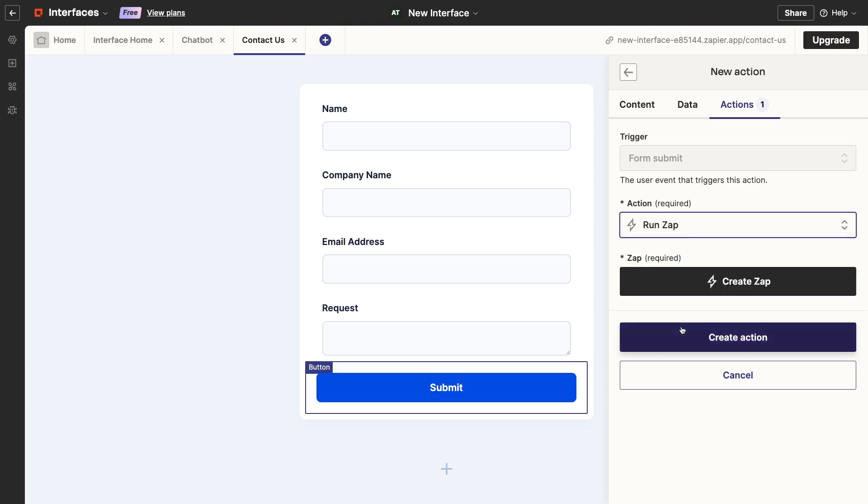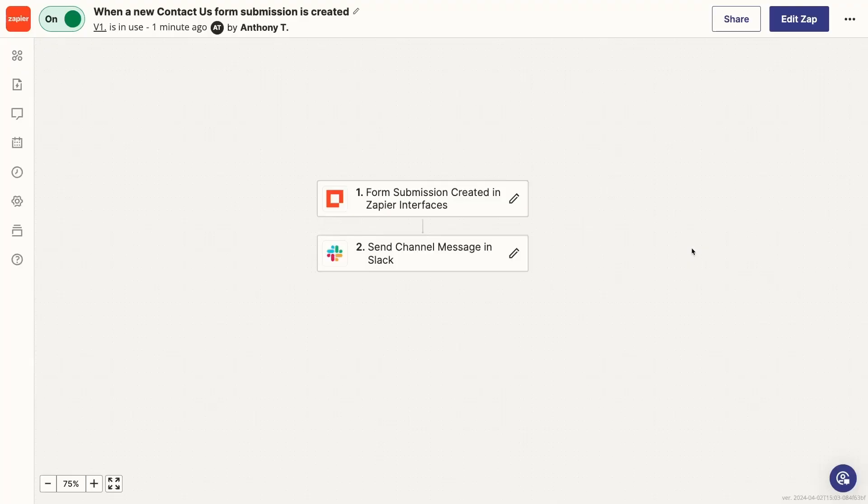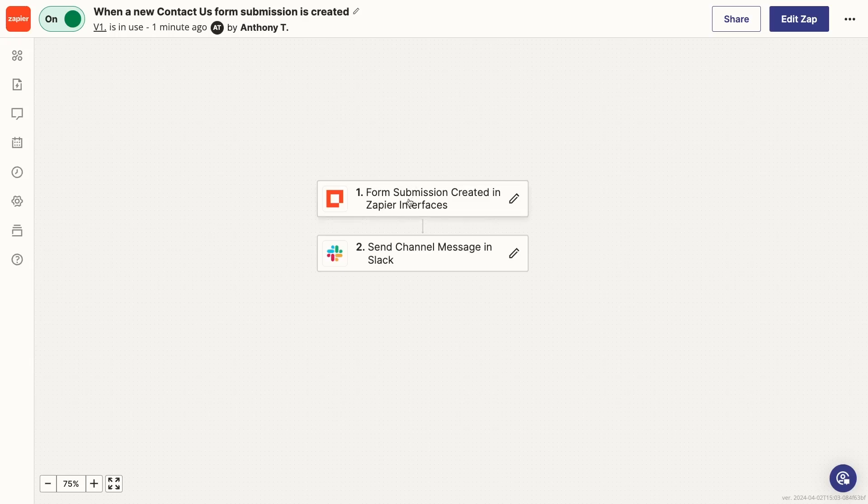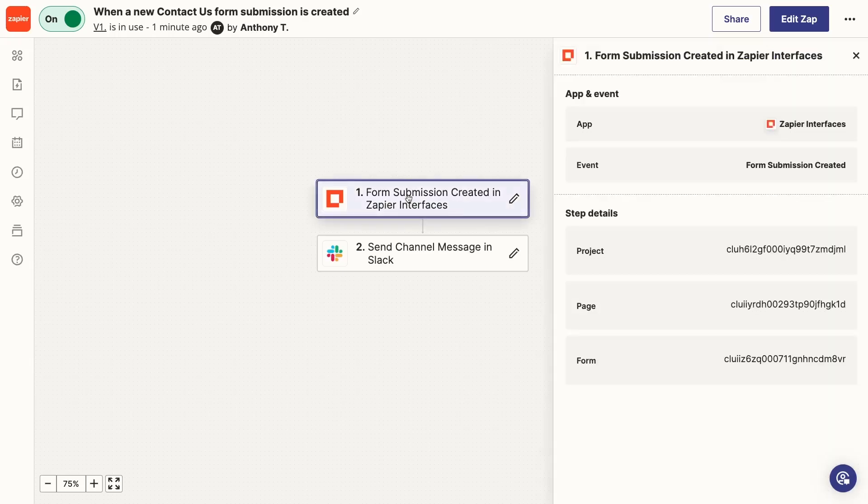Let's pick Run Zap and create a Zap to send a Slack notification for each new form submission. Since this video is about interfaces and not zaps, I'll just skip to the finished Zap.